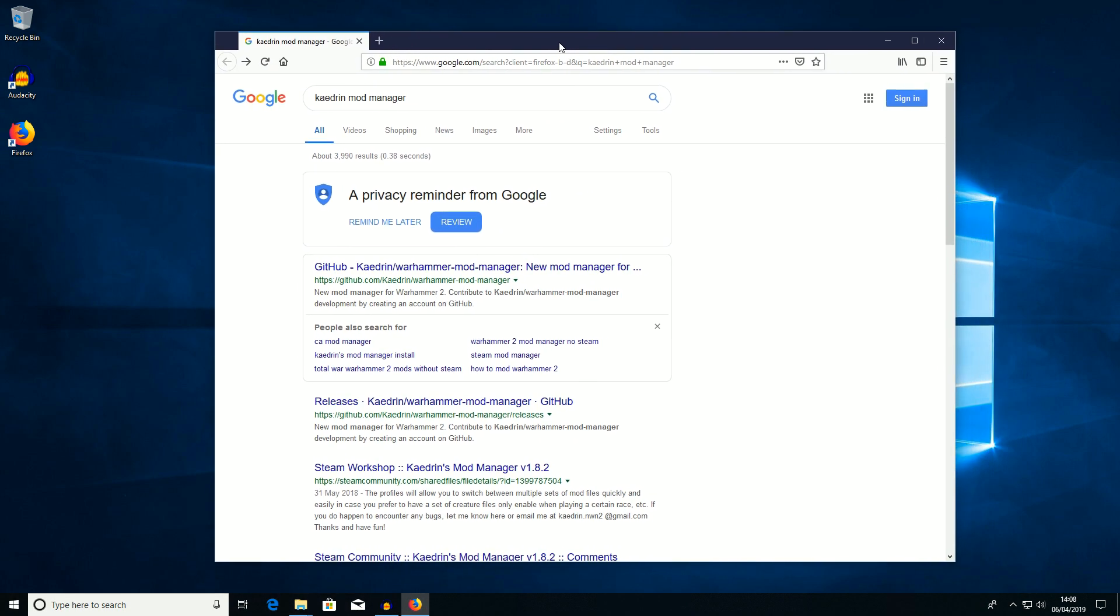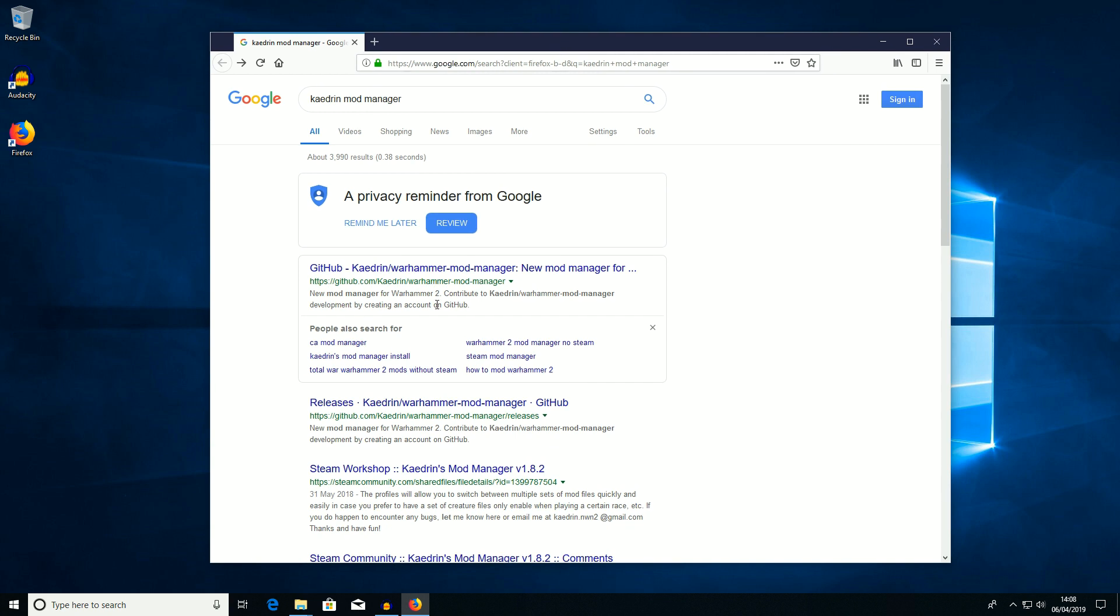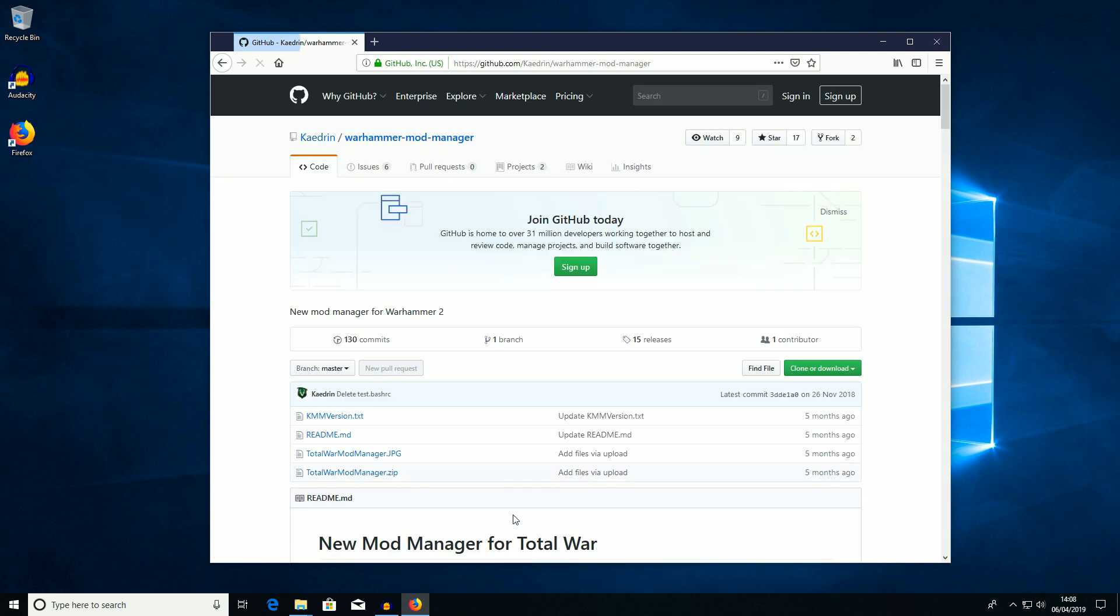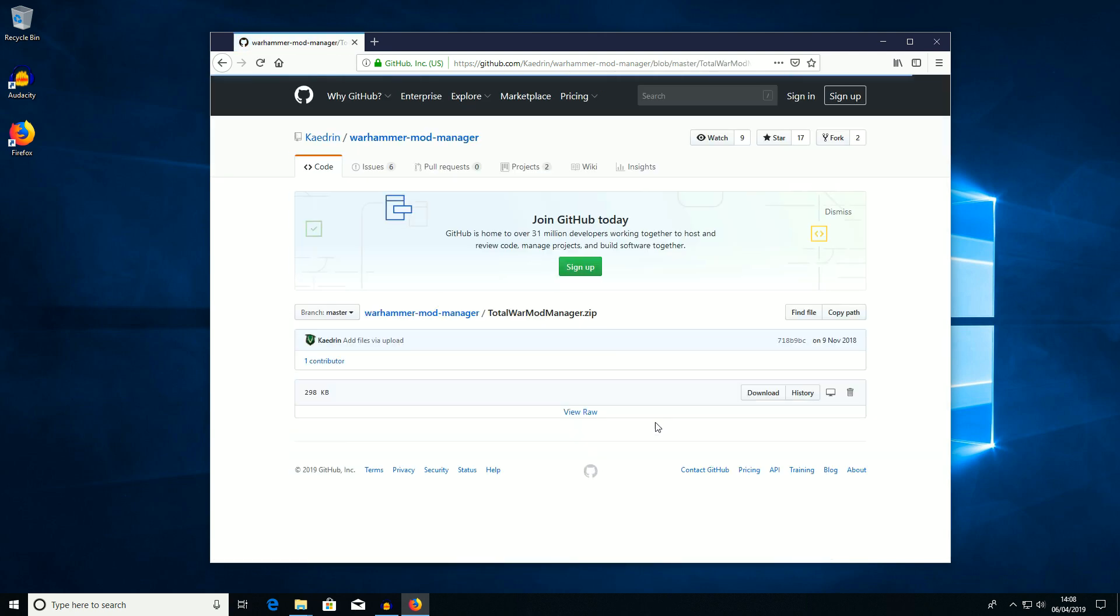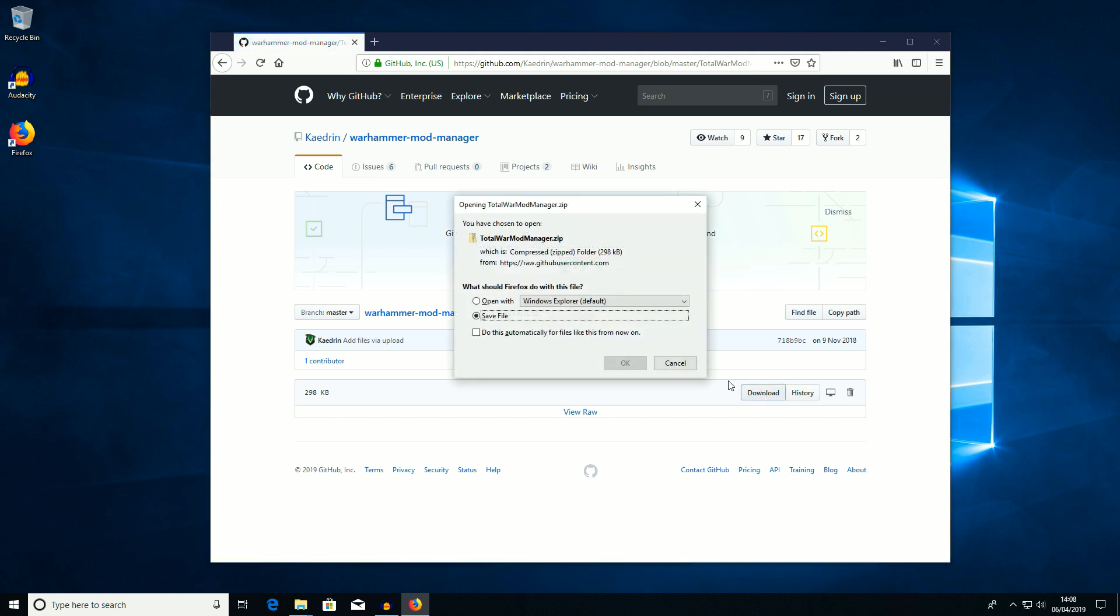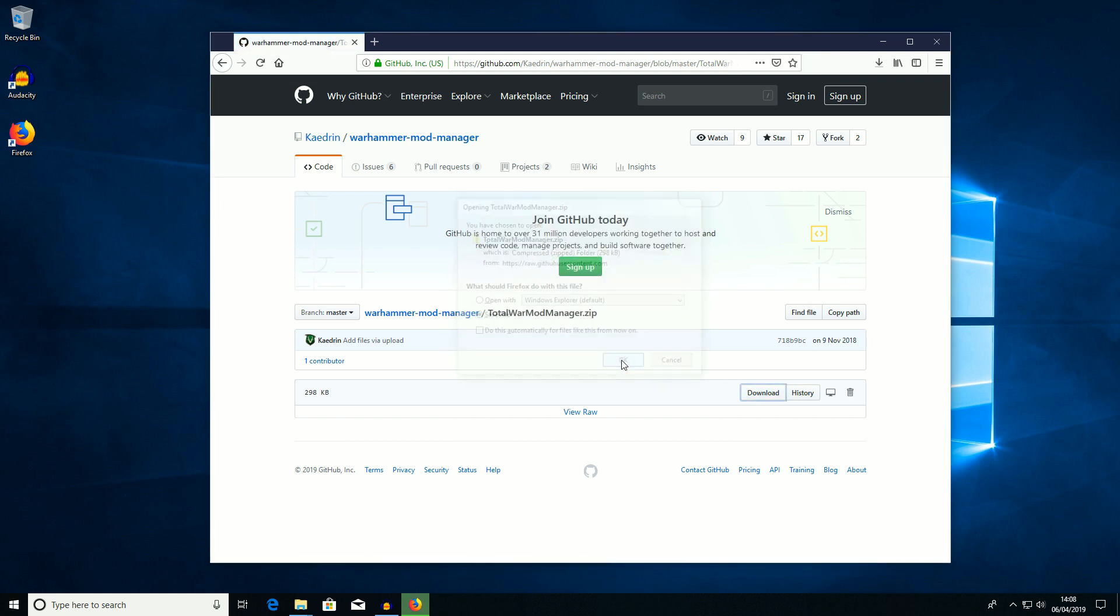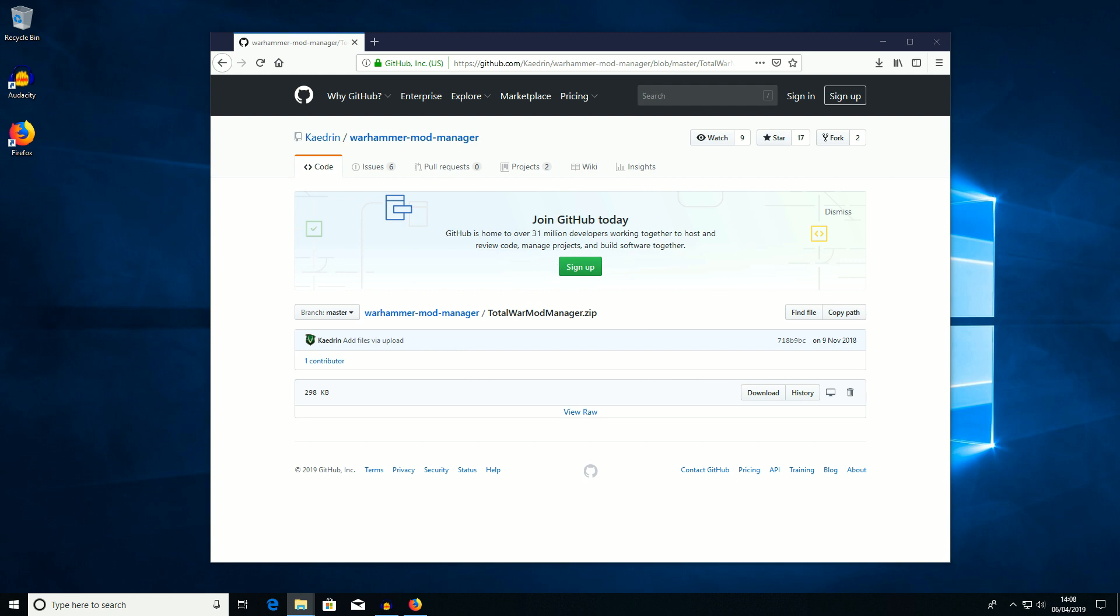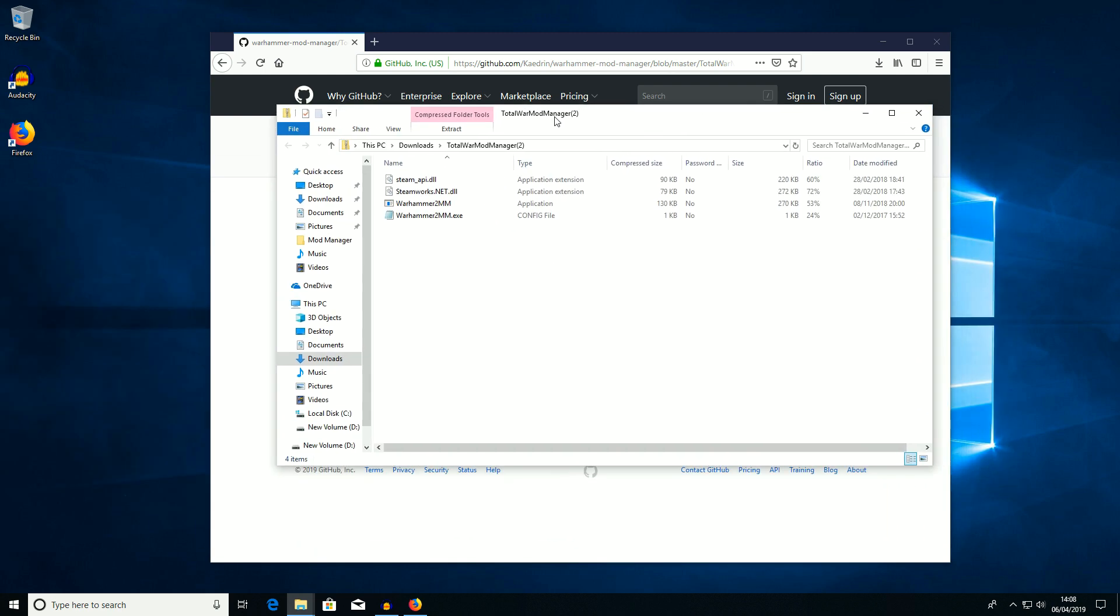So here's Kaedrin's, I've just done a quick search for Kaedrin's Mod Manager. Click on it and obviously click on the zip file and then download. It's a small 300k file so we'll save that and then click in the download folder and open it up. You can see I've downloaded it a couple of times and there it is.